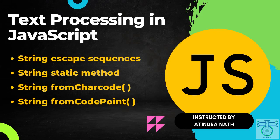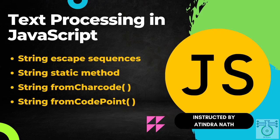Hi everyone and welcome to our Kit Science YouTube channel. In this video we will be talking about how to use escape sequences to represent special characters in strings, as well as the static methods String.fromCharCode and String.fromCodePoint.